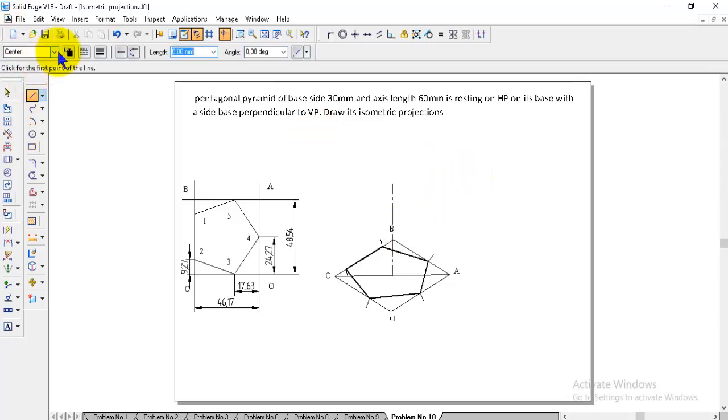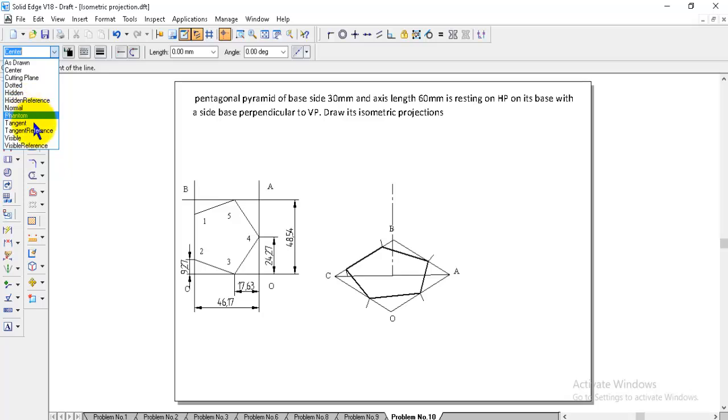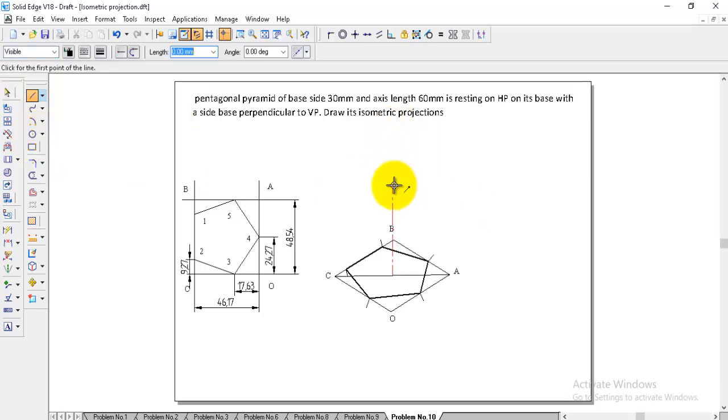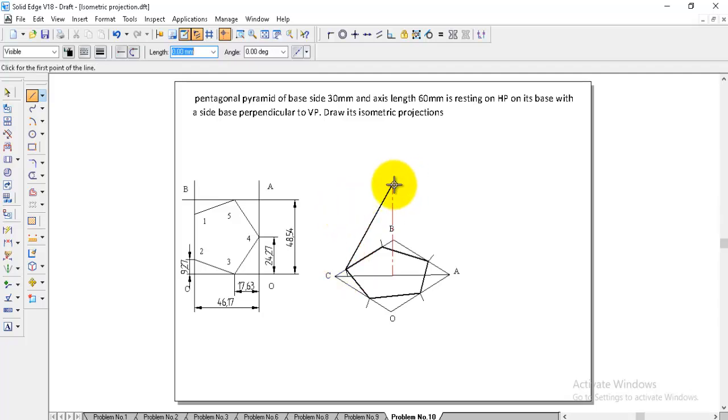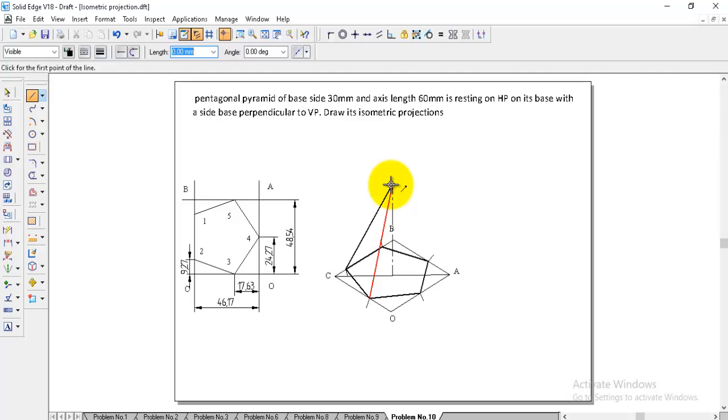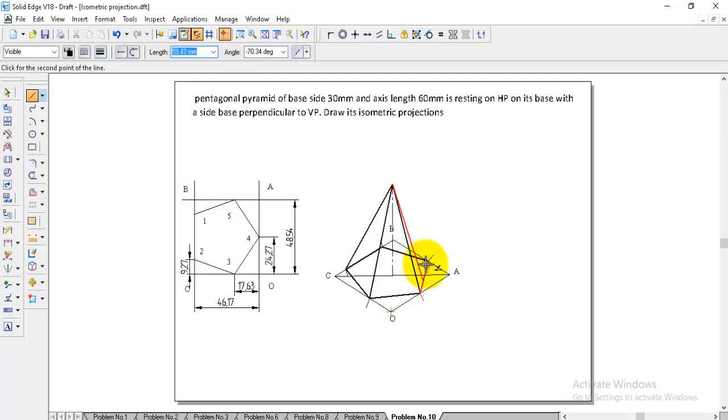Now go to the line, visible line. From the apex, draw the line to front corners.